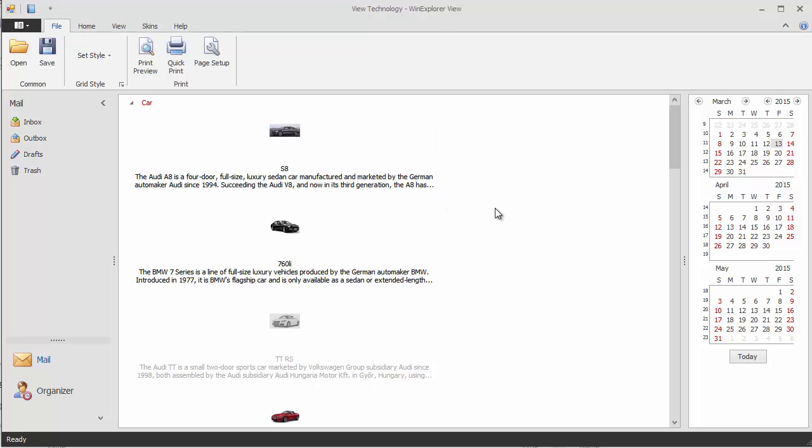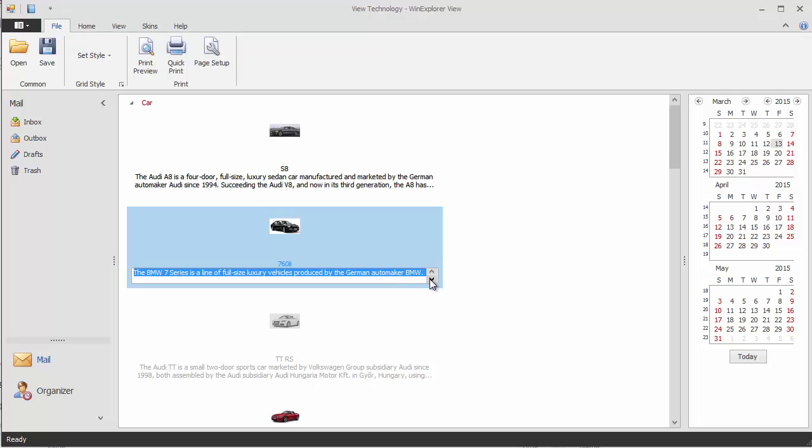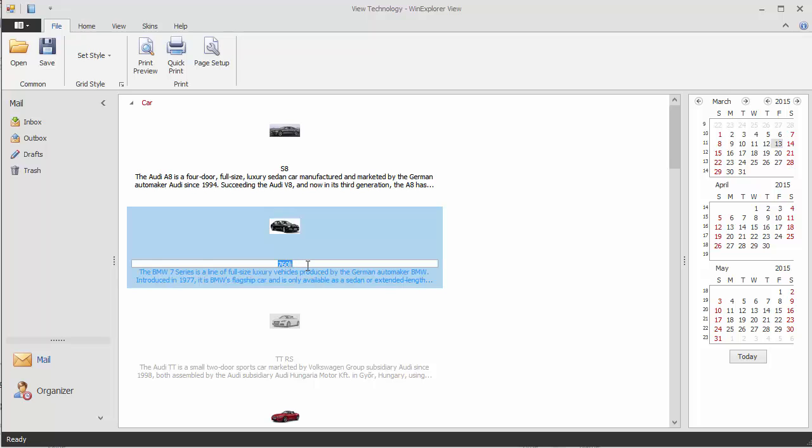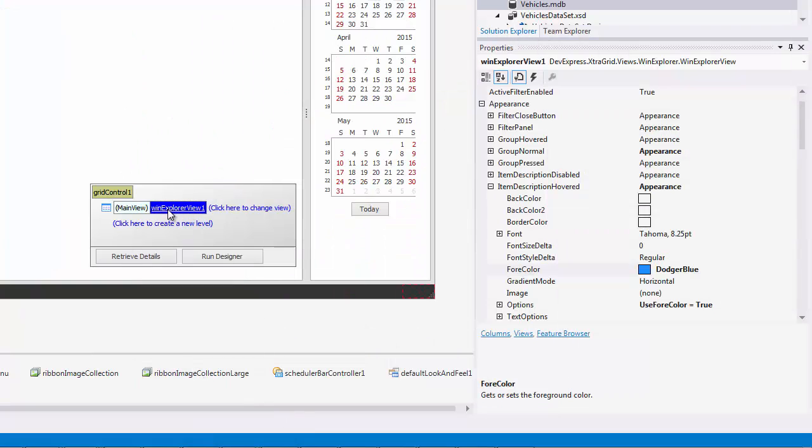By default, the WinExplorer view allows data editing. When users double-click a description or item caption at runtime, an editor appears that allows them to modify the clicked text. To enable read-only mode, set the Options Behavior Editable property to False.